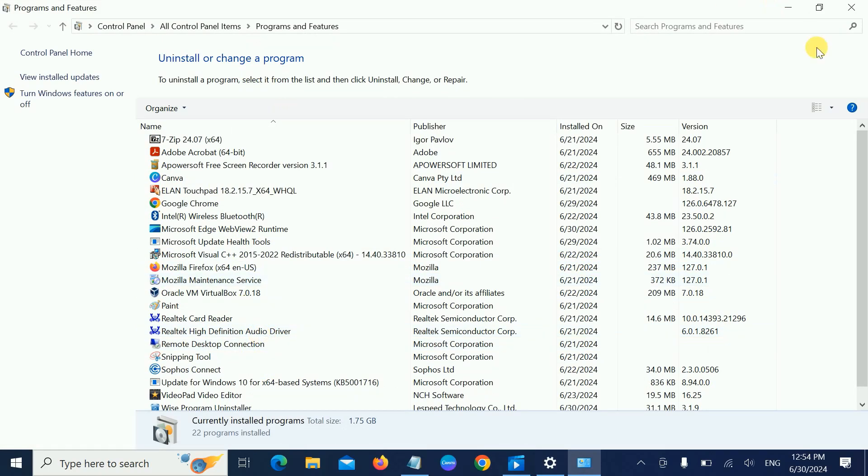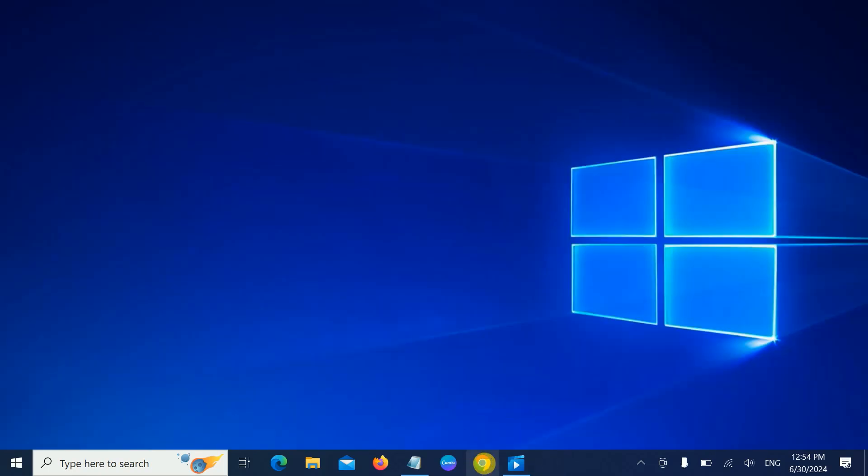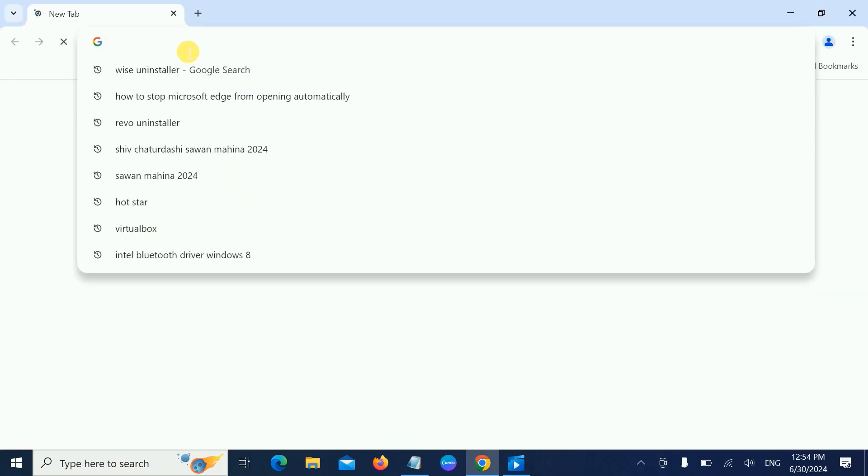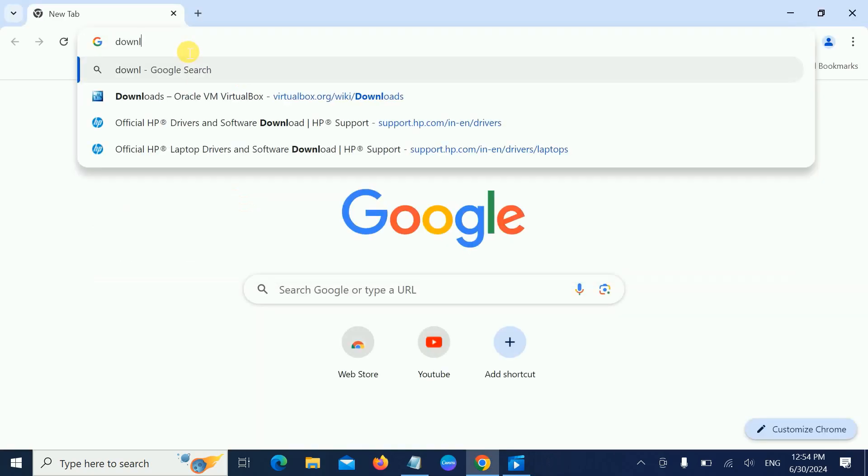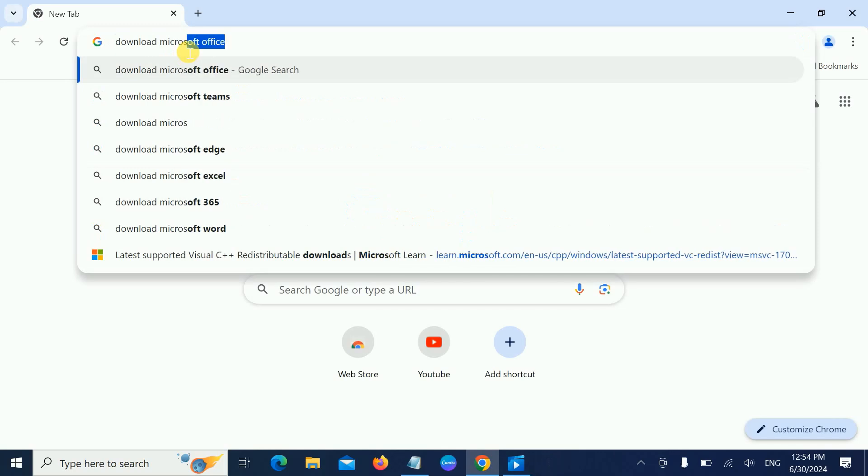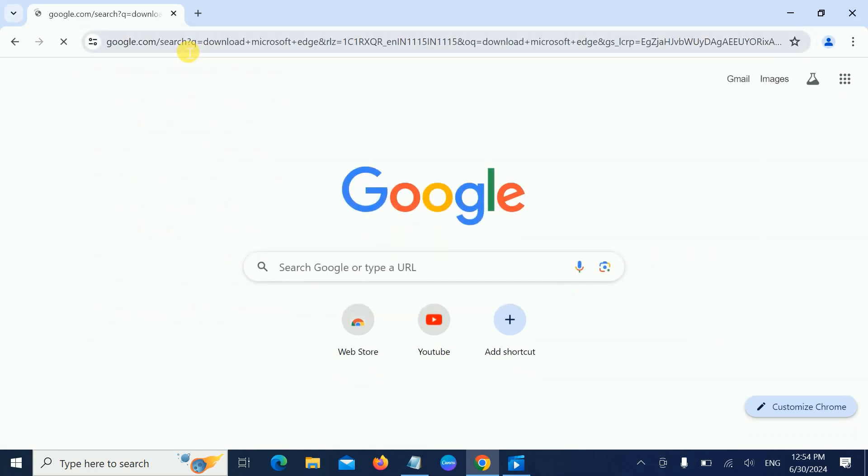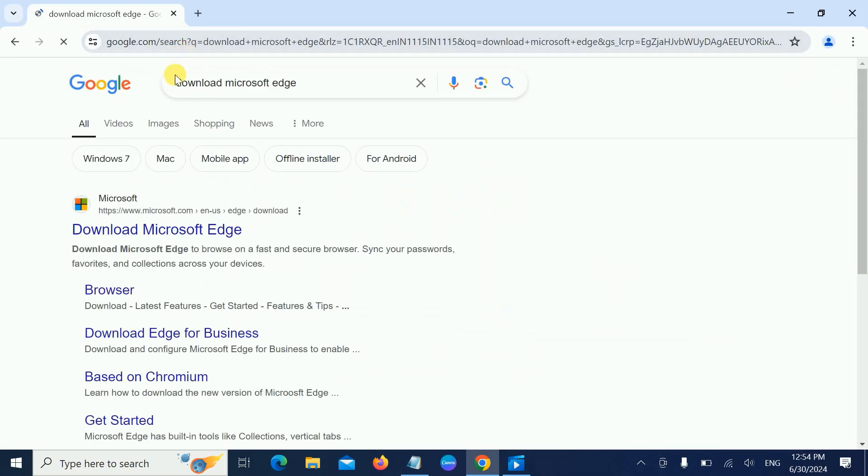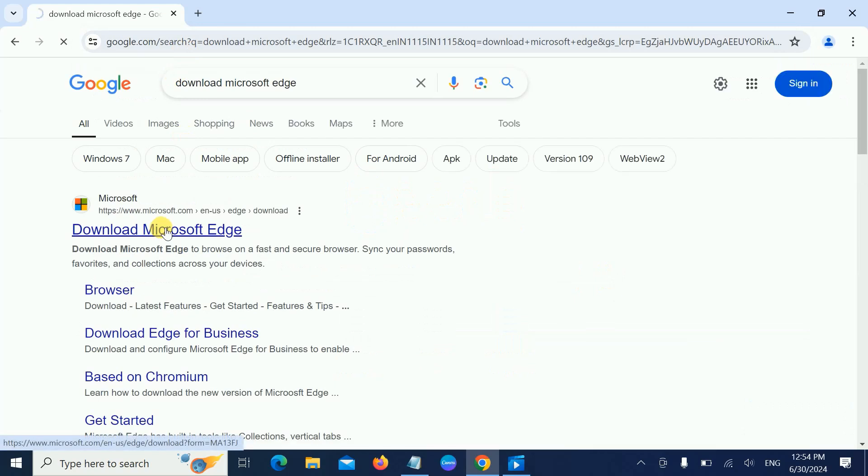We can reinstall it back if you want. If you want to reinstall it back, simply open Google Chrome, download Microsoft Edge, and it's very easy to install it again. This should fix the issue since we have installed a fresh Microsoft Edge. But if you want to keep it removed, just keep it removed.